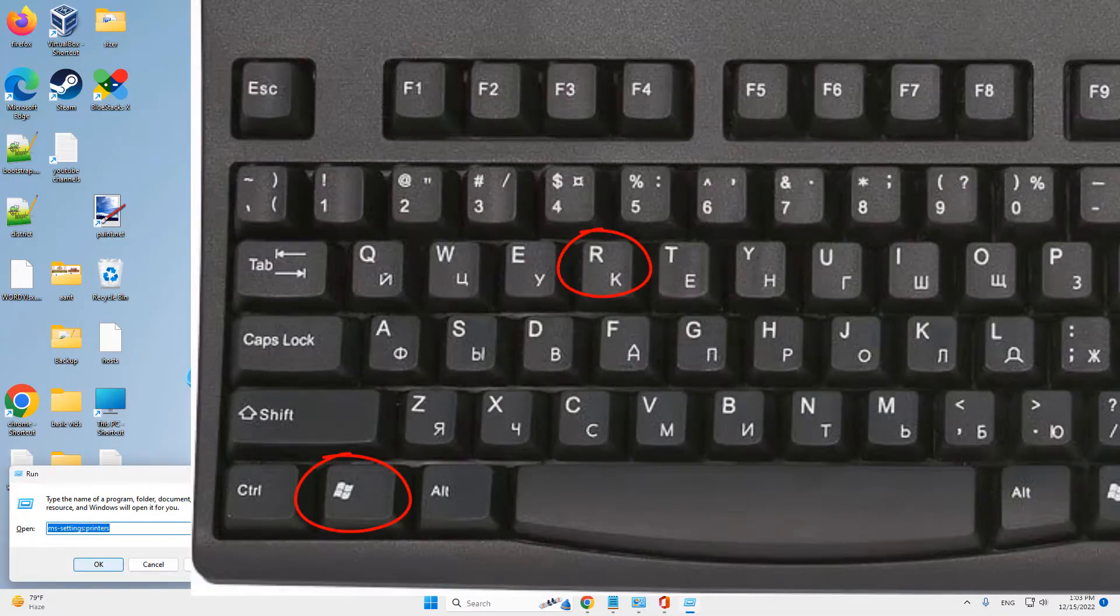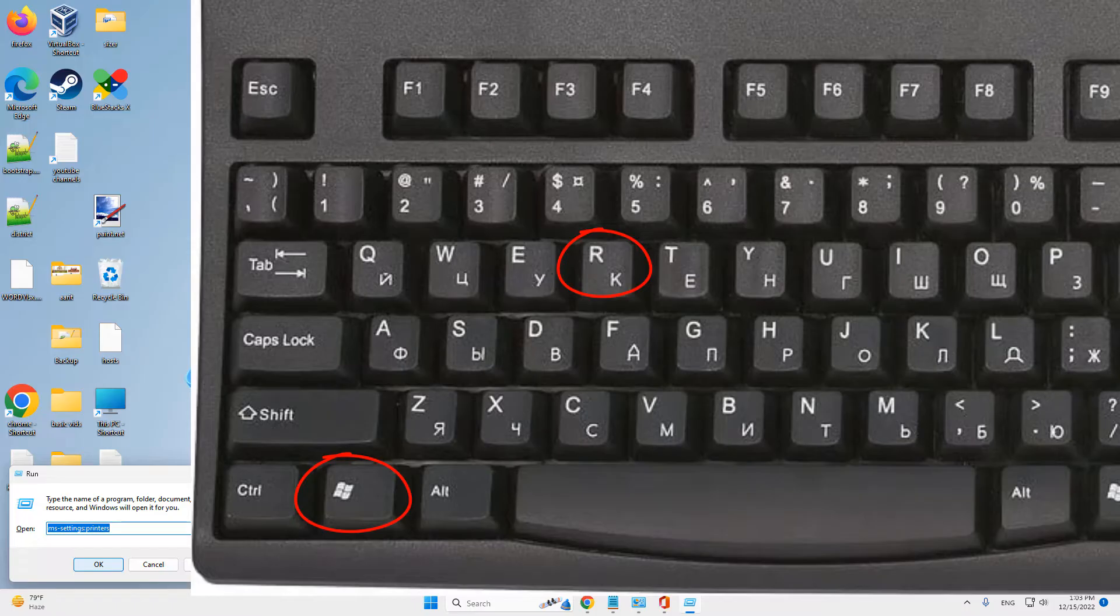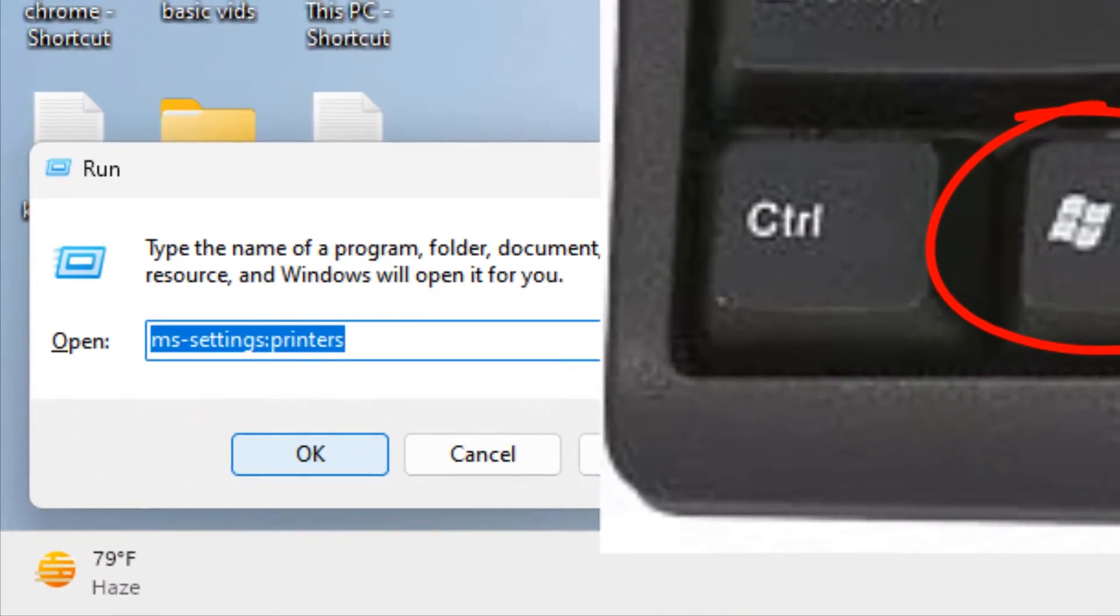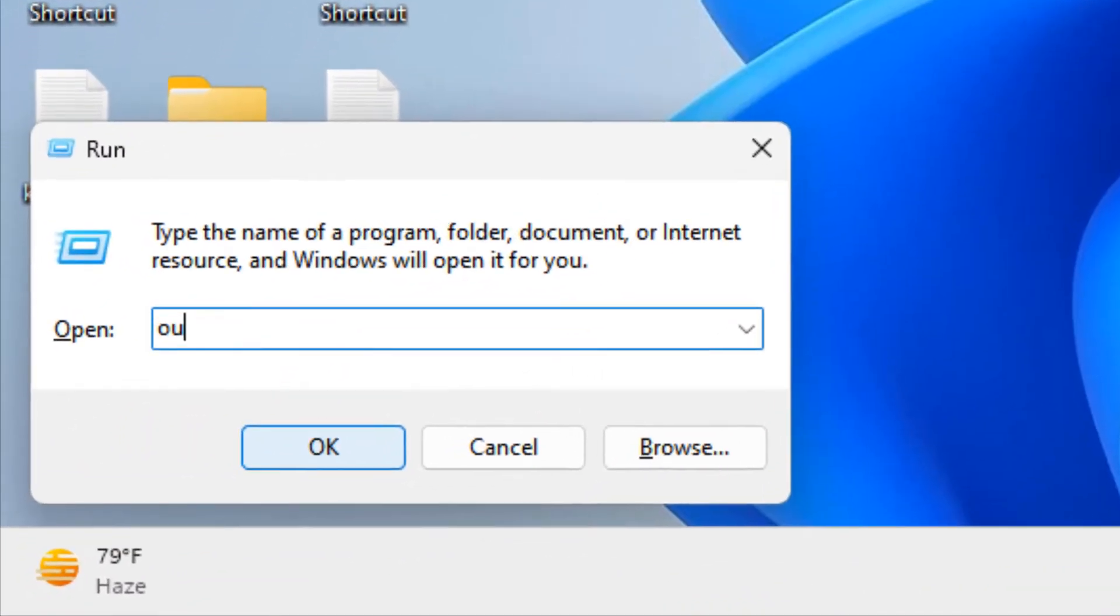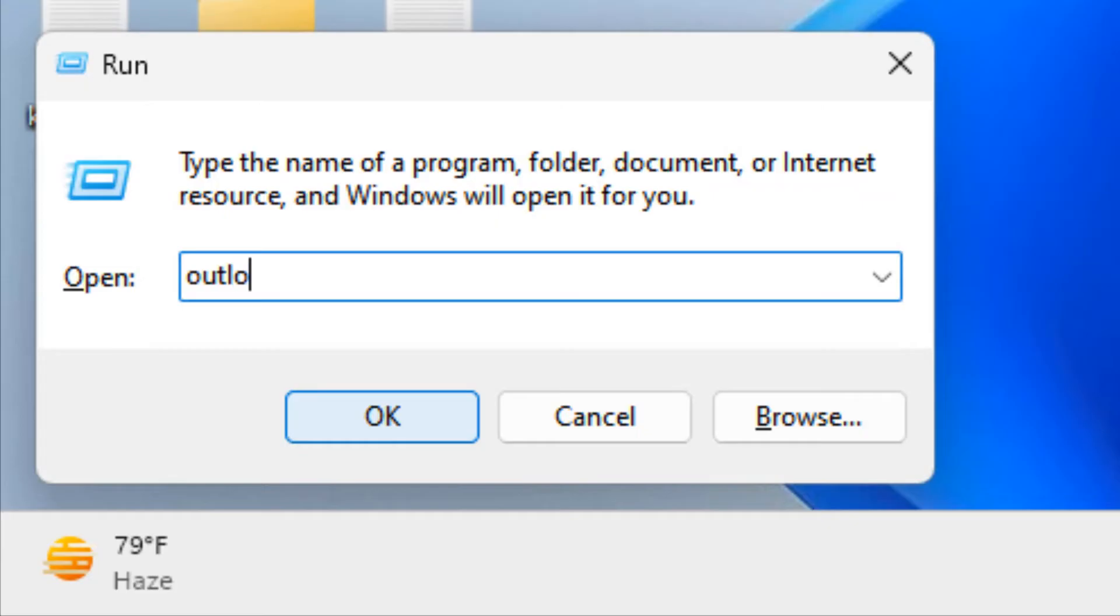Press Windows and R to open the Run command box. Type outlook.exe /safe. This command will open Outlook in safe mode.